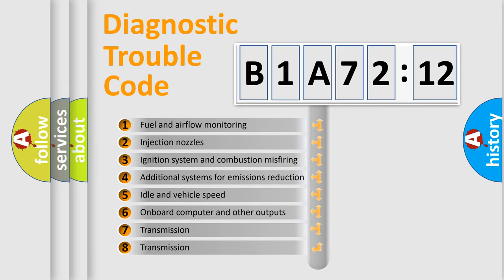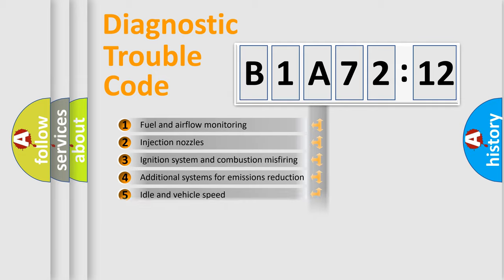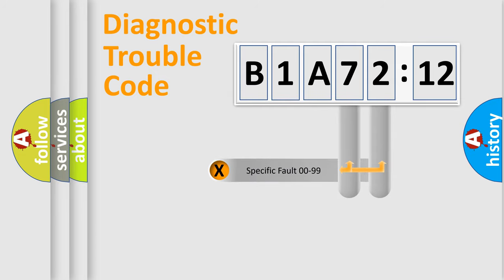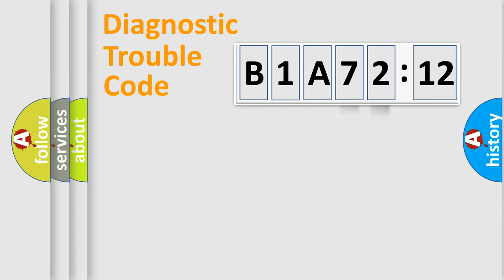The third character specifies a subset of errors. The distribution shown is valid only for the standardized DTC code. Only the last two characters define the specific fault of the group.